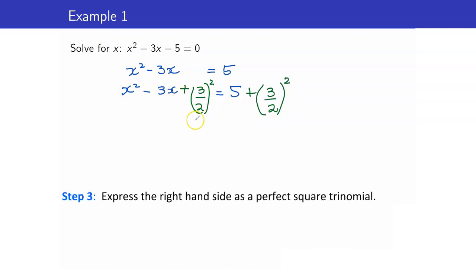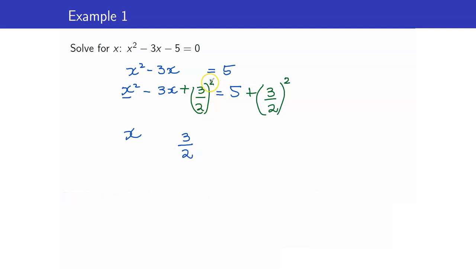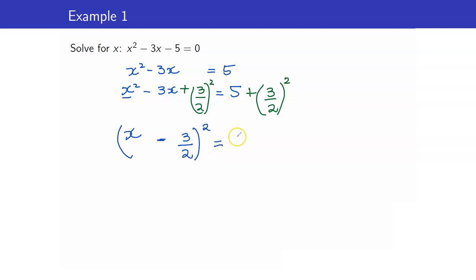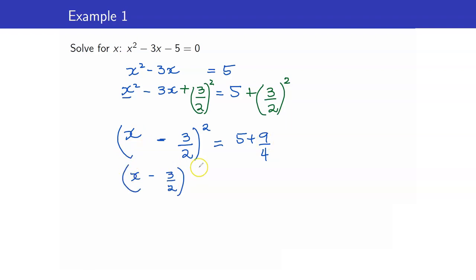Next, we write it as a perfect square. This is simply x and then copy 3 over 2. That's why I wrote it as 3 over 2 squared and not 9 over 4 — so that when you write it as a perfect square, you just copy this. The sign in between is minus because you have a minus in the original. This is equal to 5 plus 9 over 4. Using an LCM of 4, this is 20 plus 9.